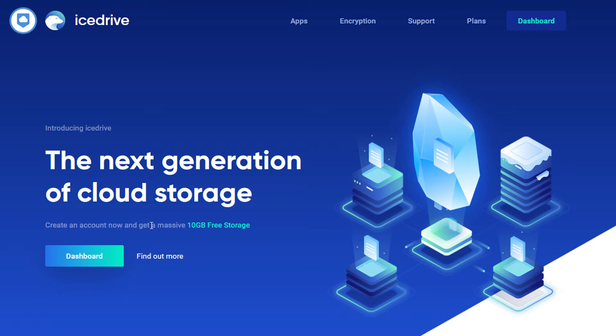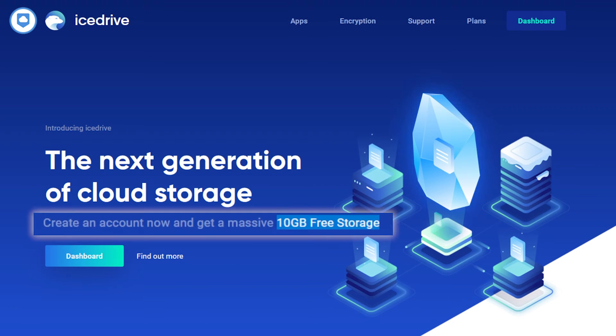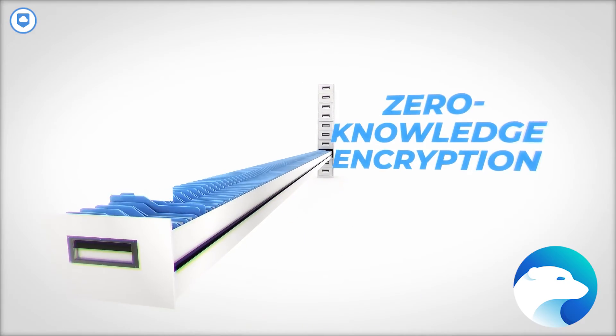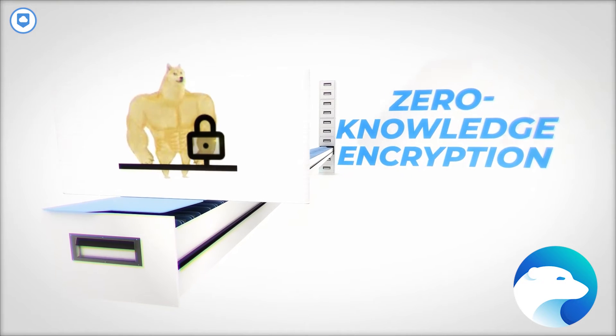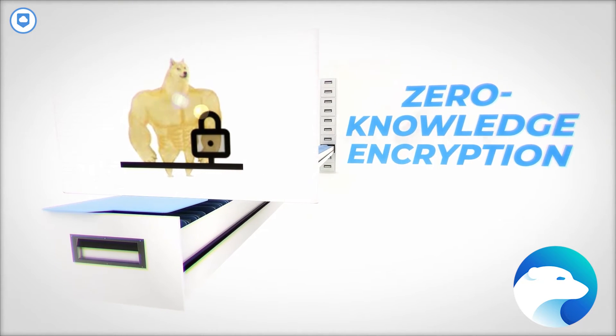Now, the free plan? It's not too shabby. You get a cool 10 gigabytes of free storage right off the bat. It might not be breaking records, but hey, it's a decent chunk.